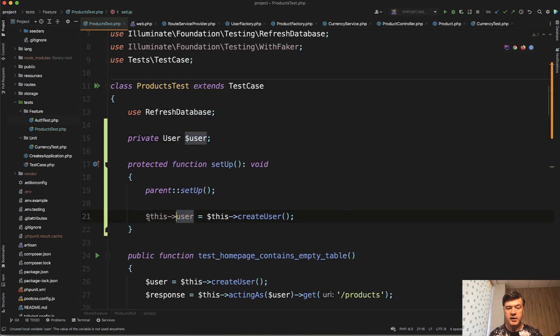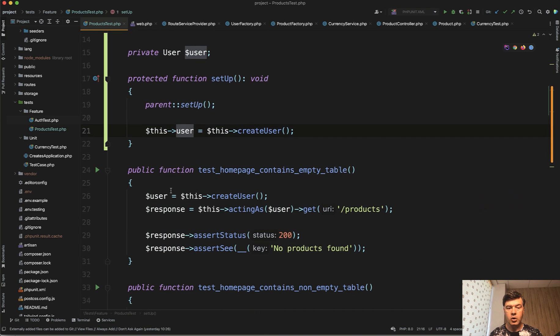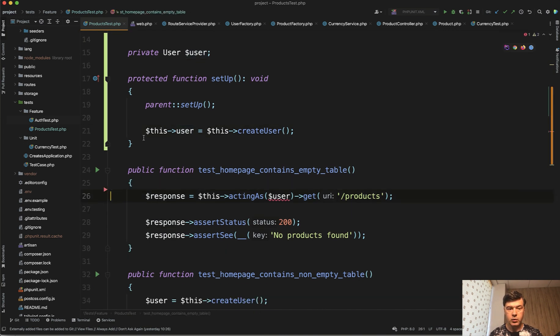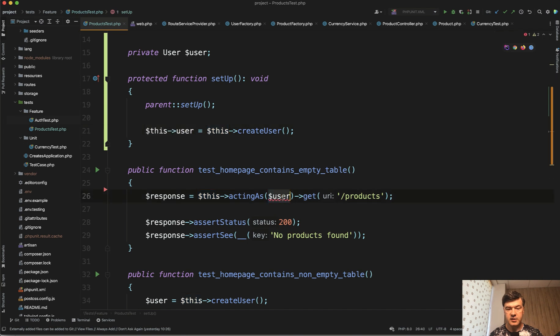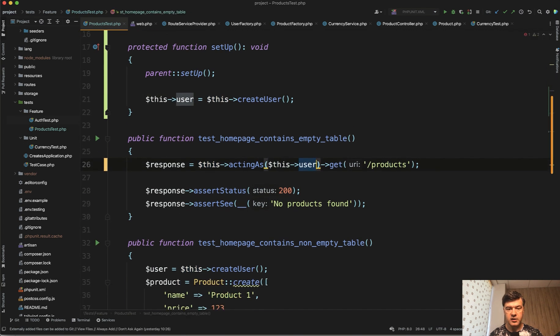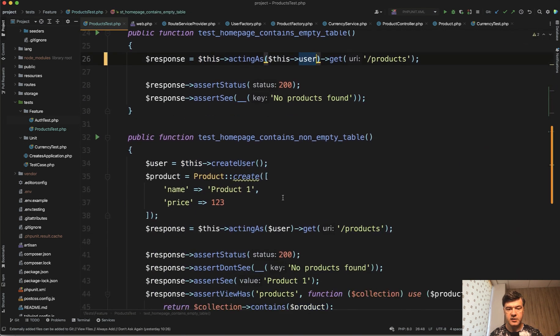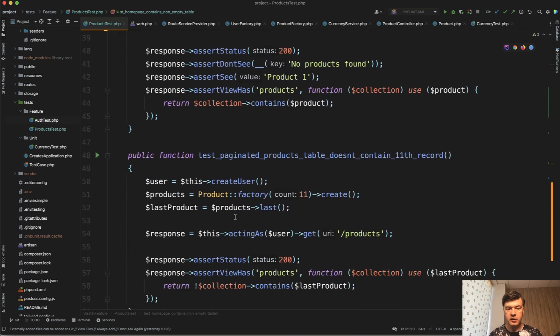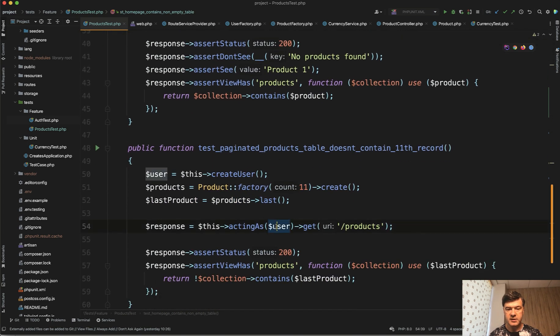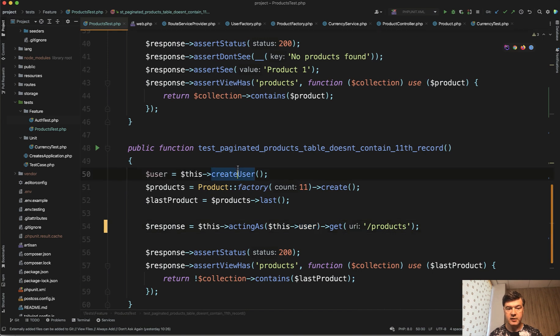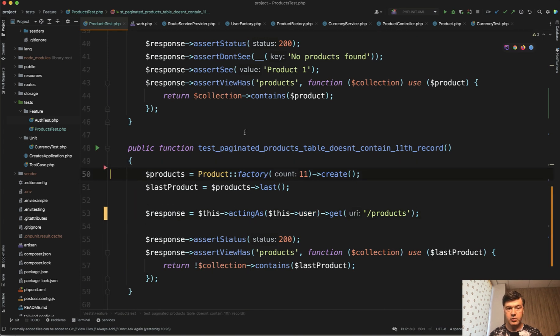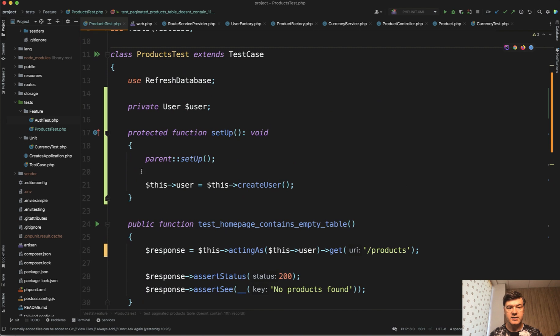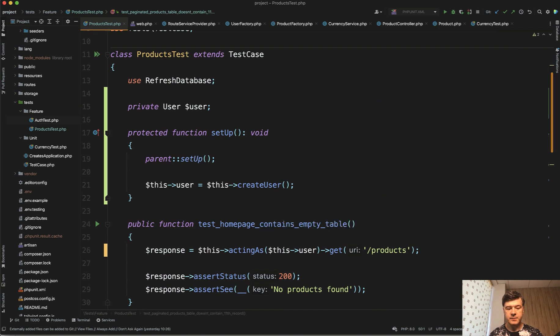And then everywhere in all the methods instead of calling this we will do just acting as this user like this, then like this here and we don't need that line anymore, and third test same thing acting as this user which would be created automatically in the setup of the test.